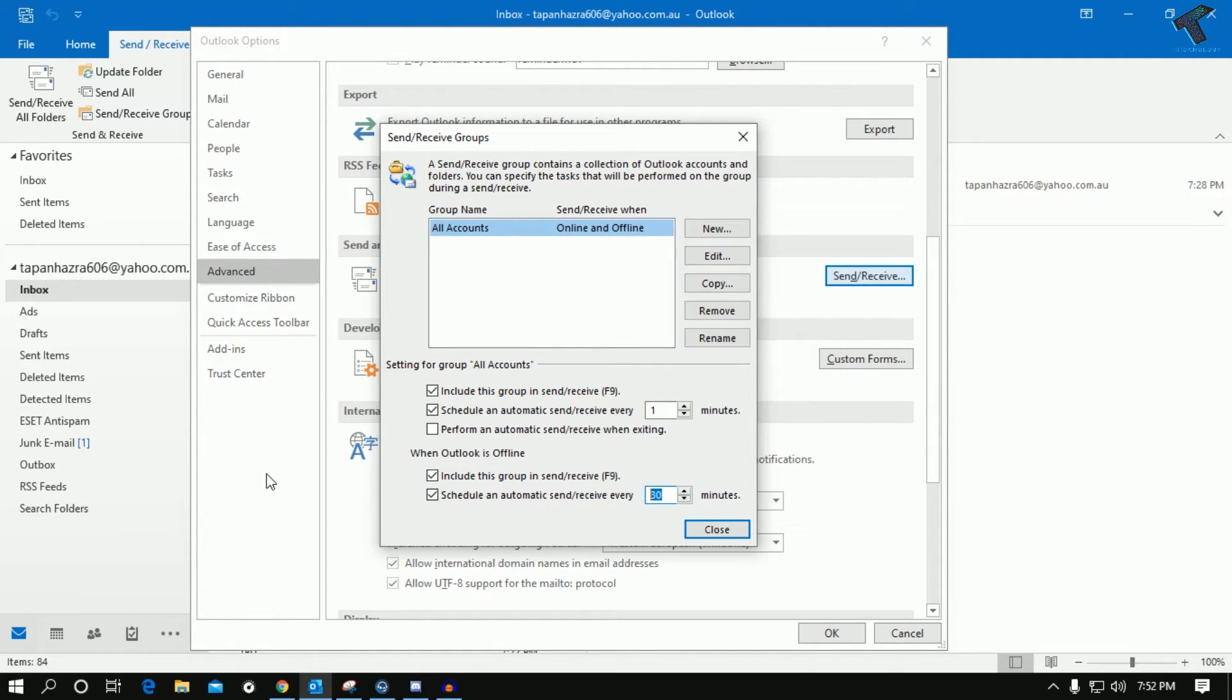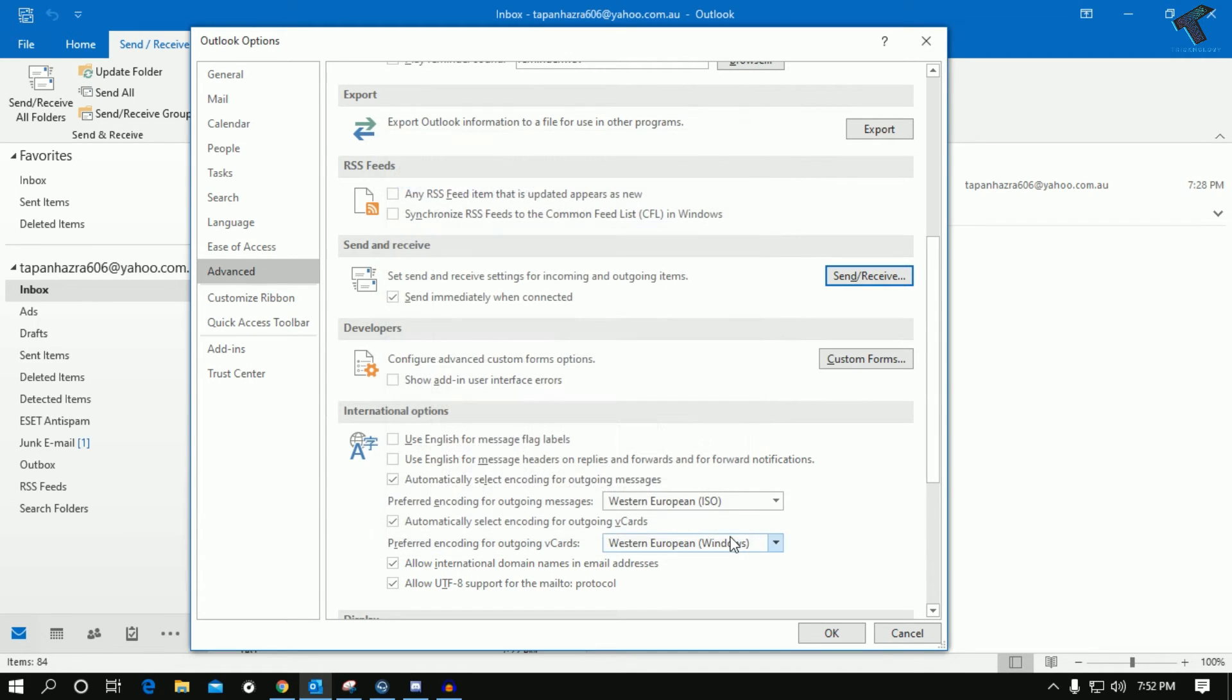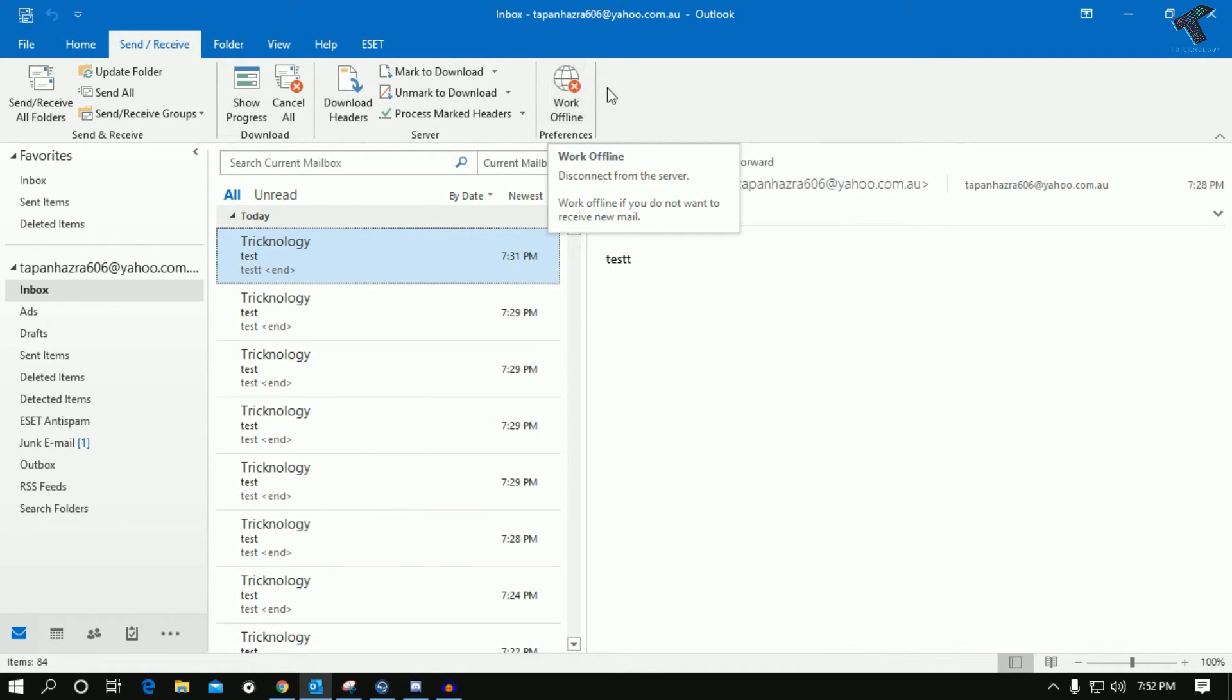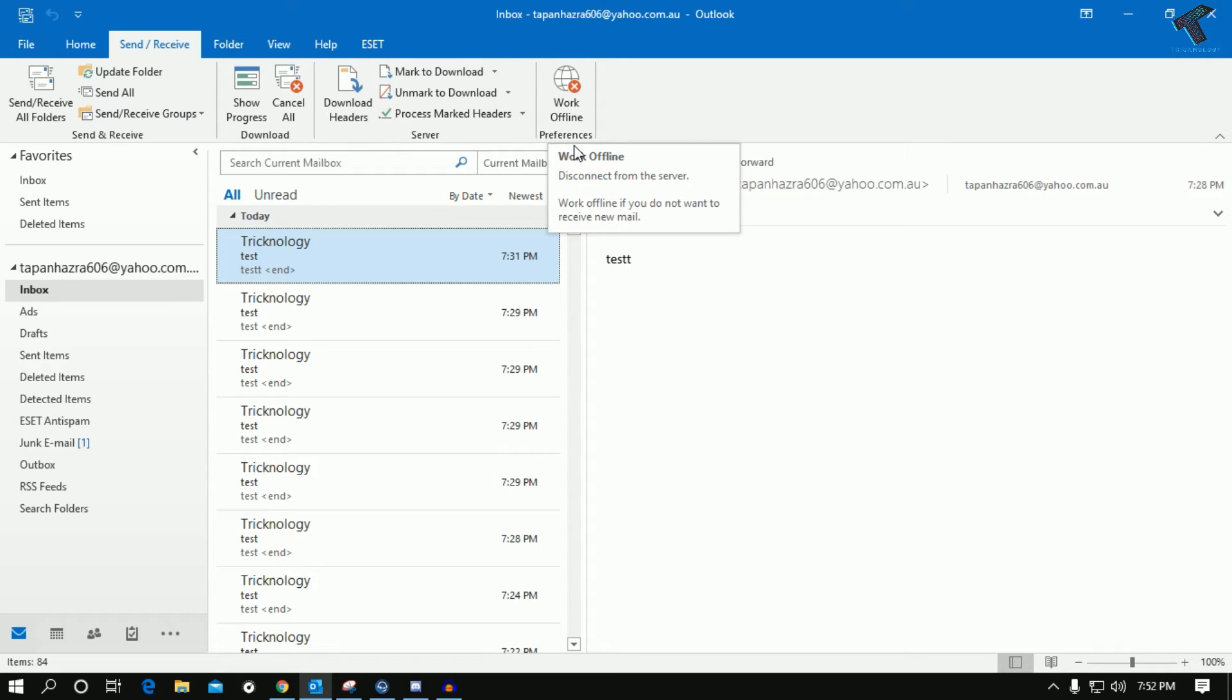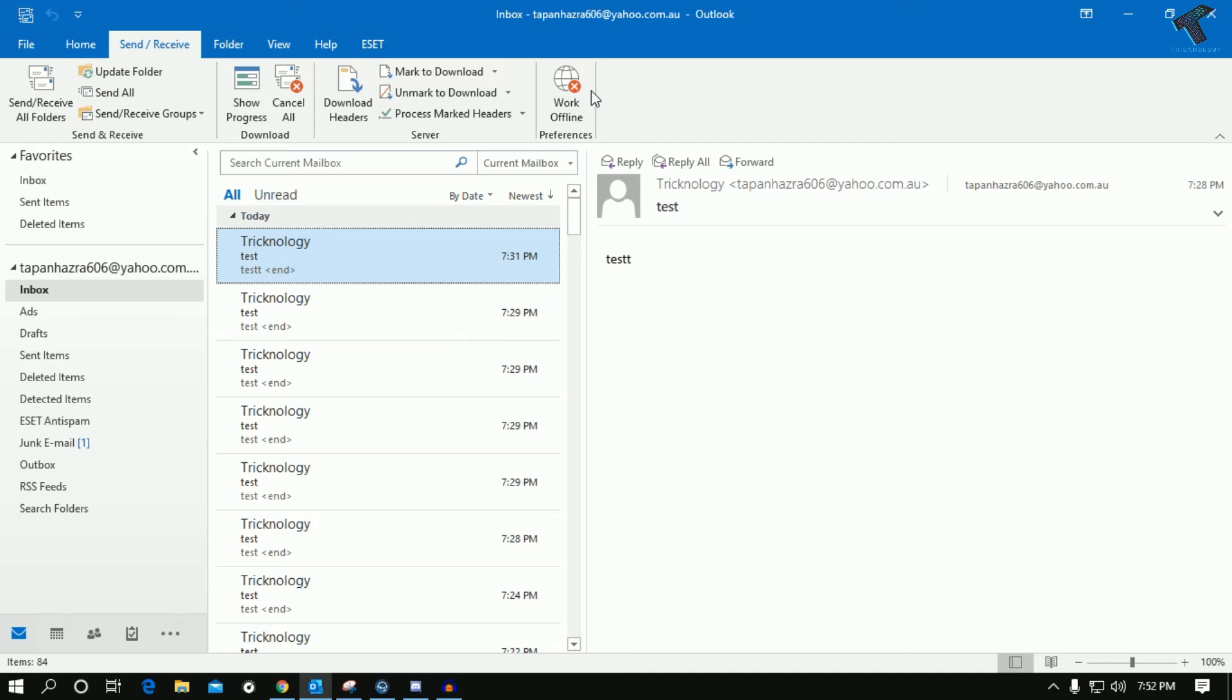Close this window now and click on OK. If you are working in offline or online, it doesn't matter - it will scan your mailbox automatically after every one minute.